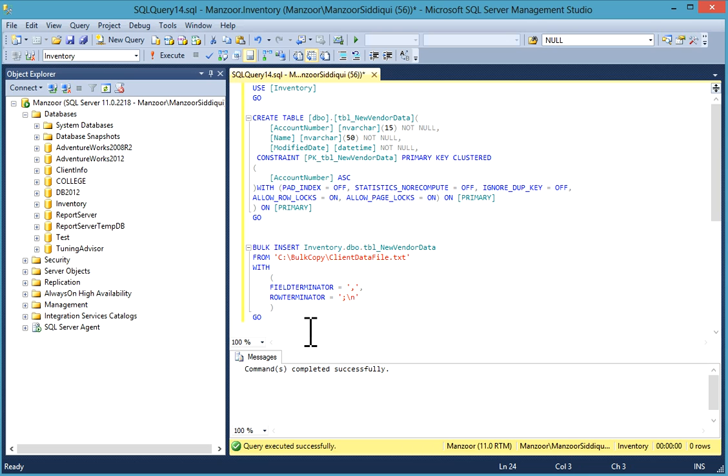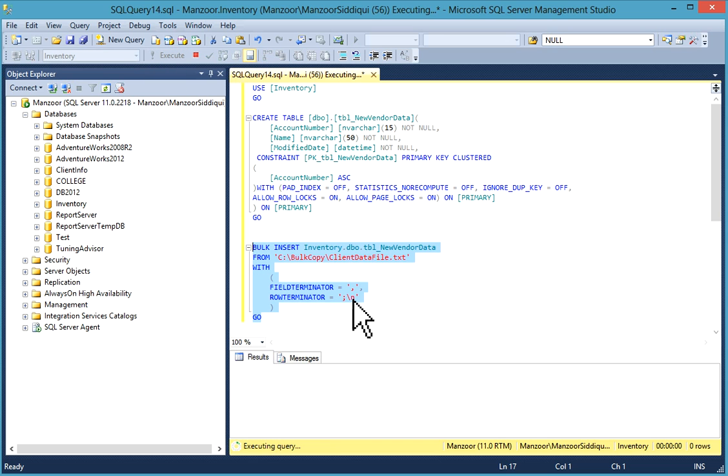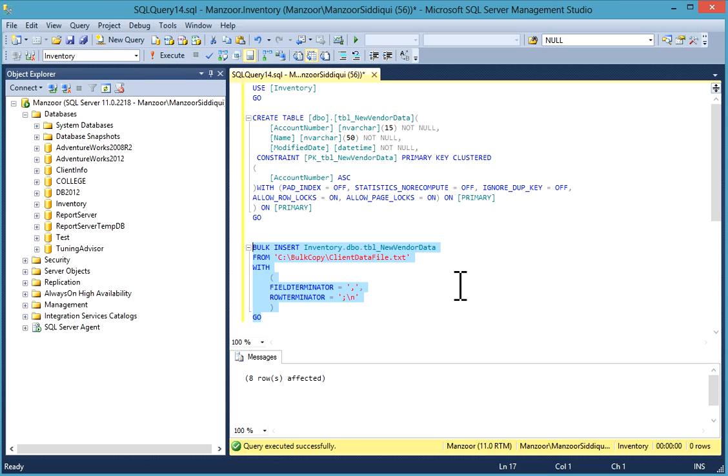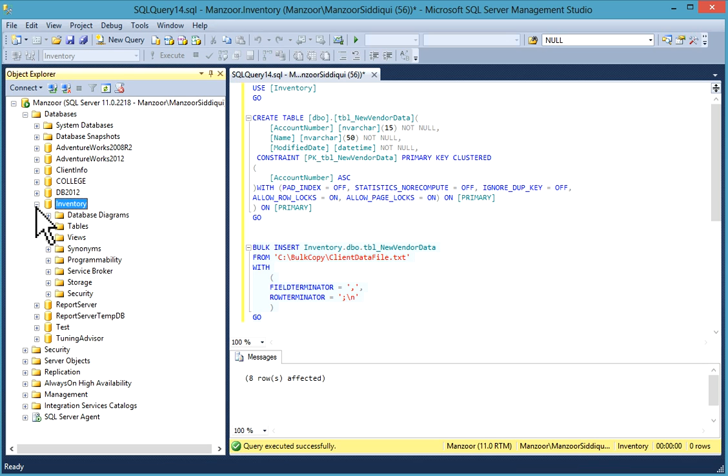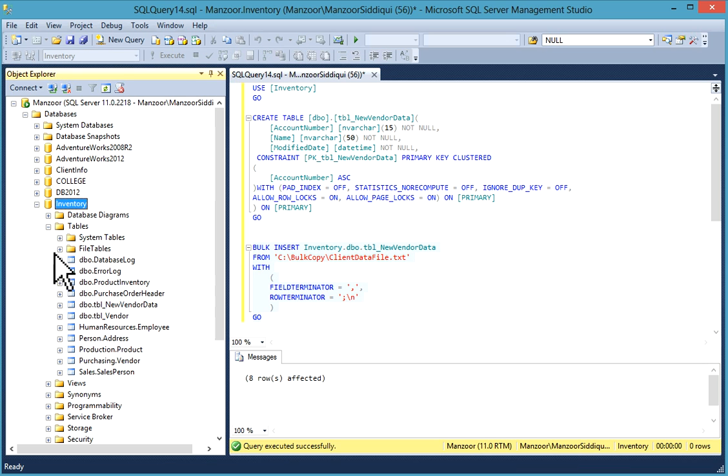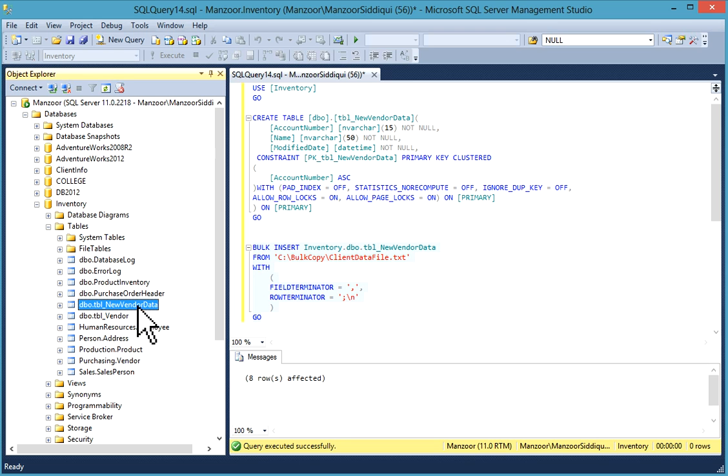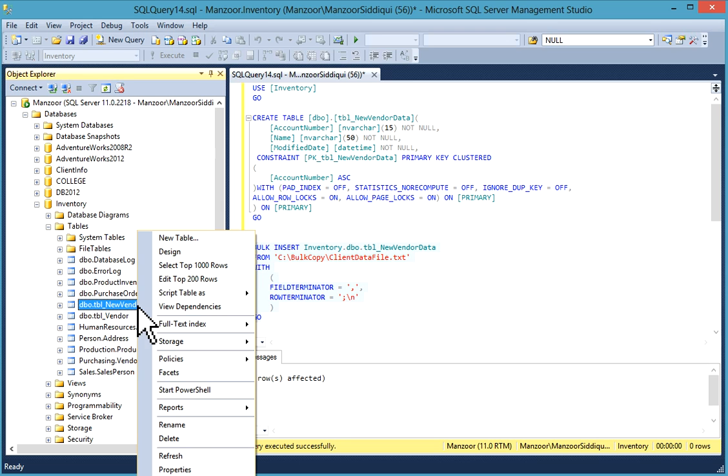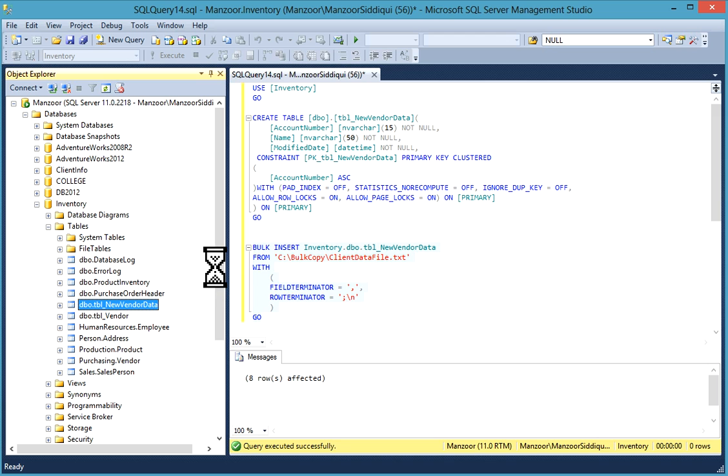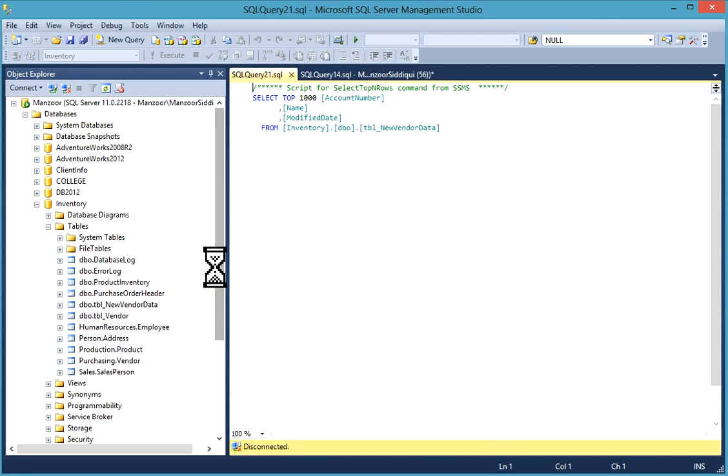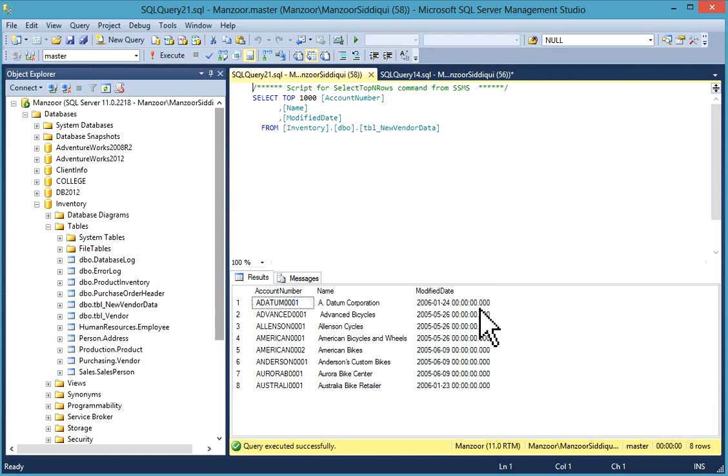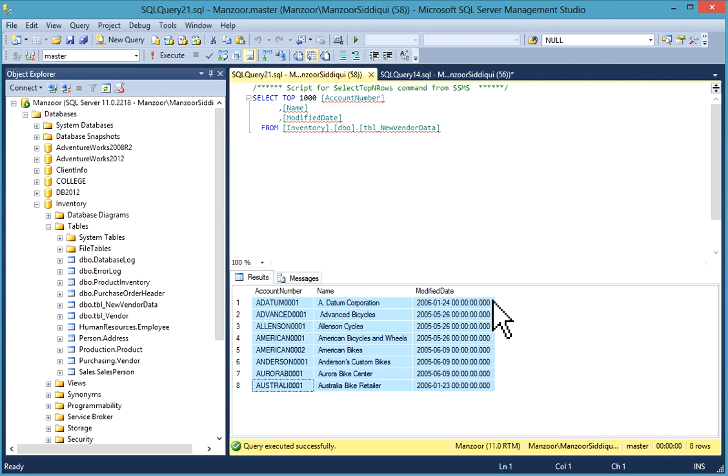So what I'll do I'll try to bulk insert. So I'll just select it and execute it. 8 rows affected. I'll go to my inventory database. I'll go to my table. This is my table which we have created and loaded data. I'll just select it. Select top 1000 rows.